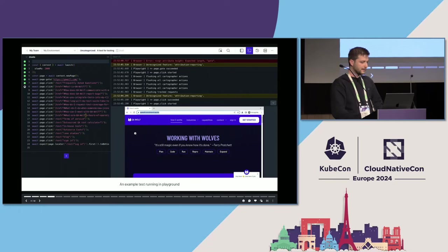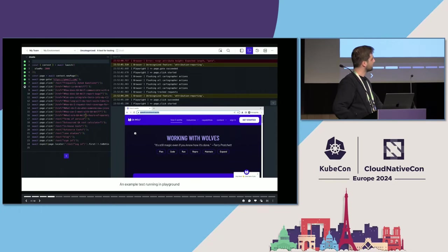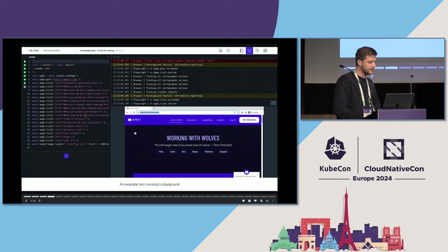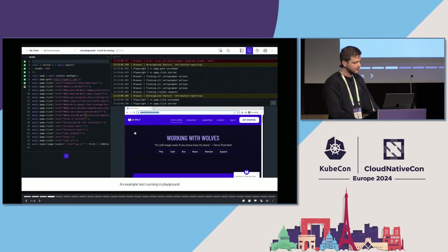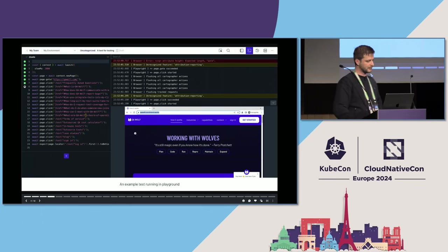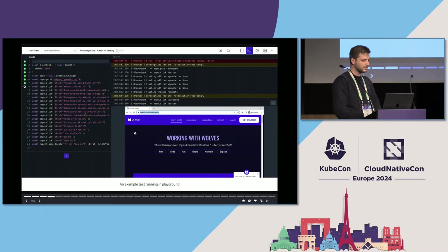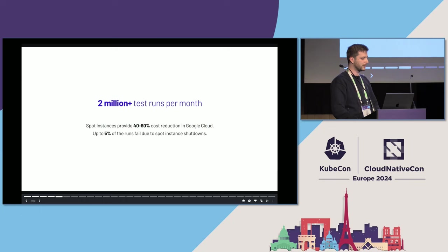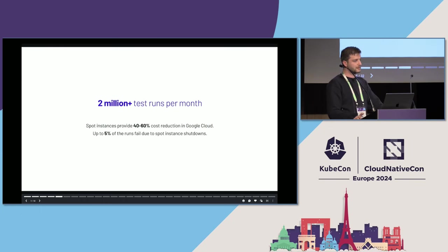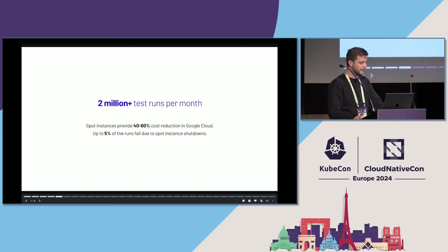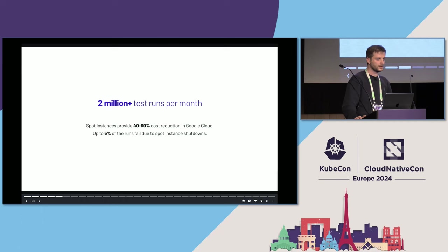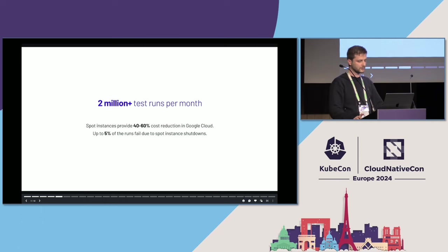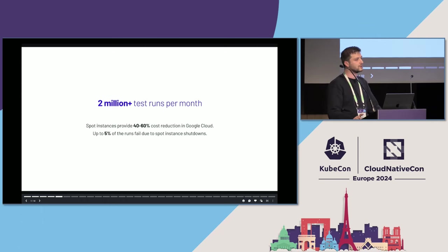This is an example playground. On the left, you see we use Playwright tests, usual browser tests code. On the right, you're seeing the logs and the browser page. To do this at scale, we're running over 2 million test runs every month, which means hundreds of nodes. To make this affordable, we're using spot instances in Google Cloud, which gives about 40% to 60% cost reduction.